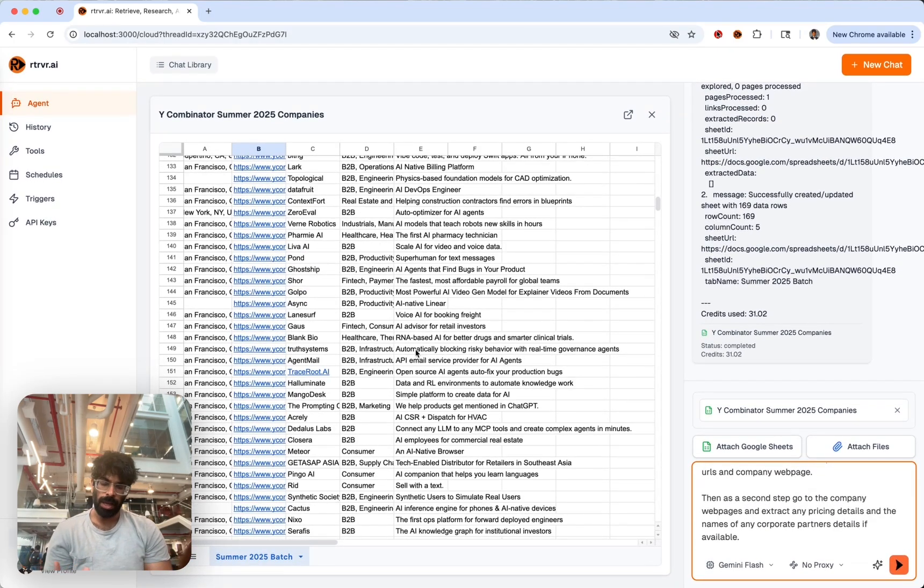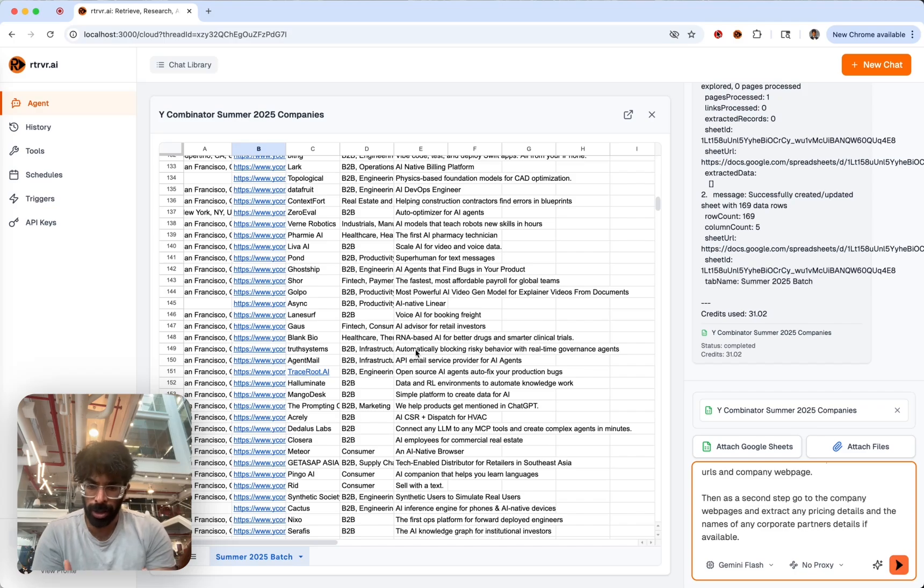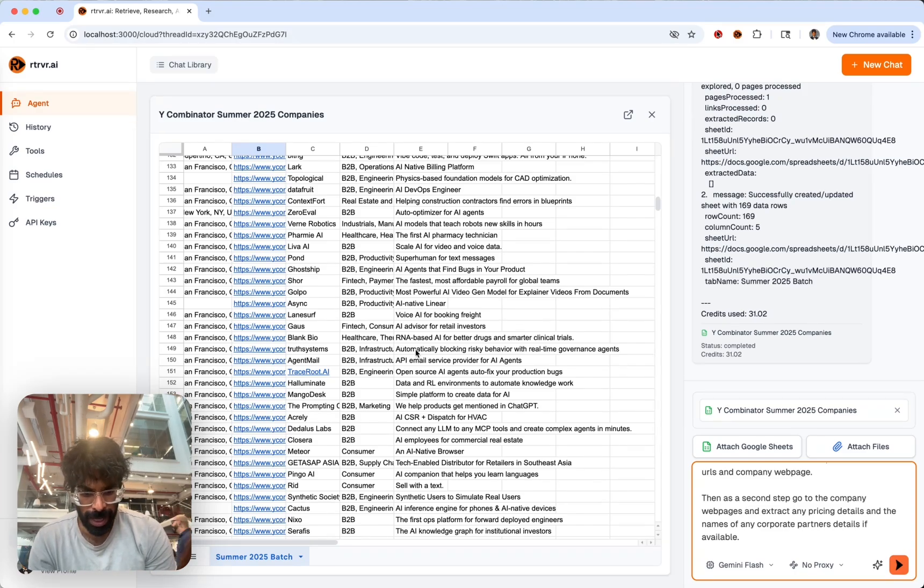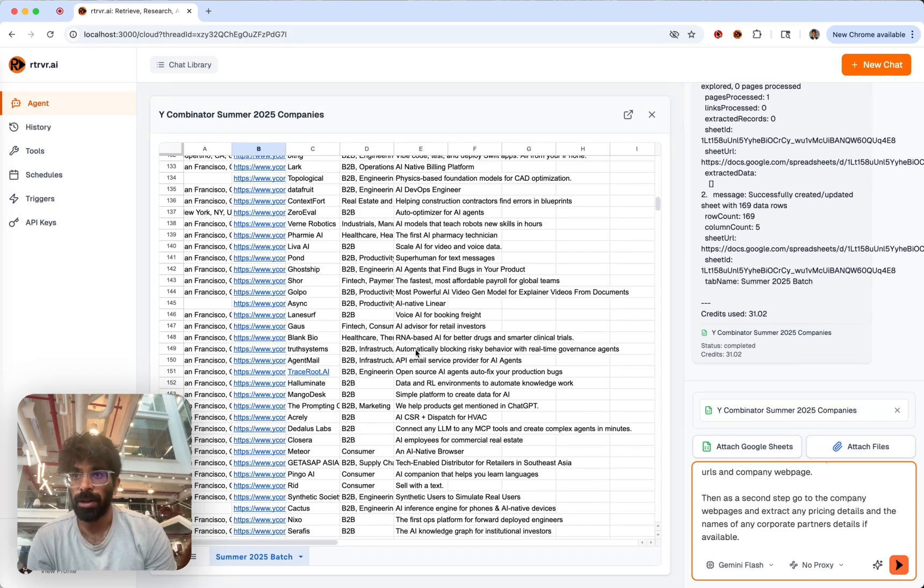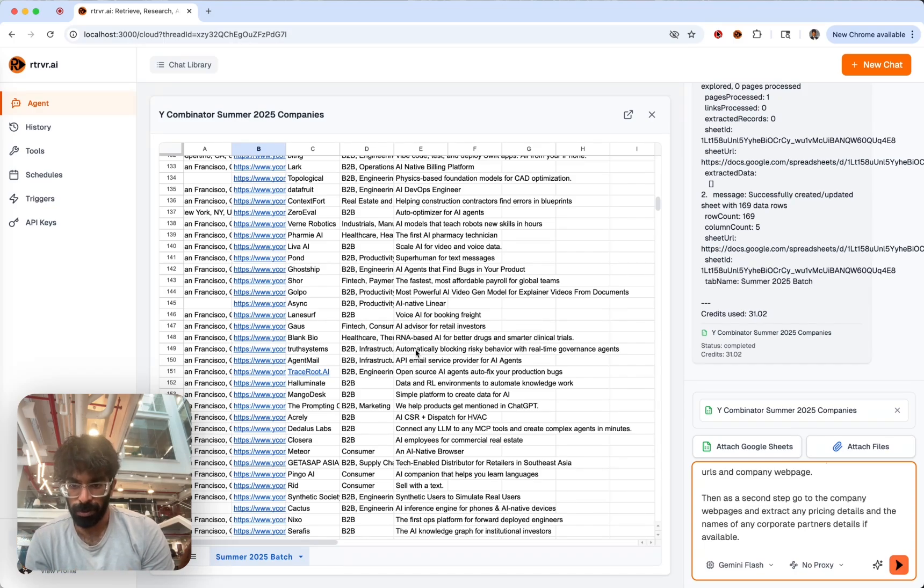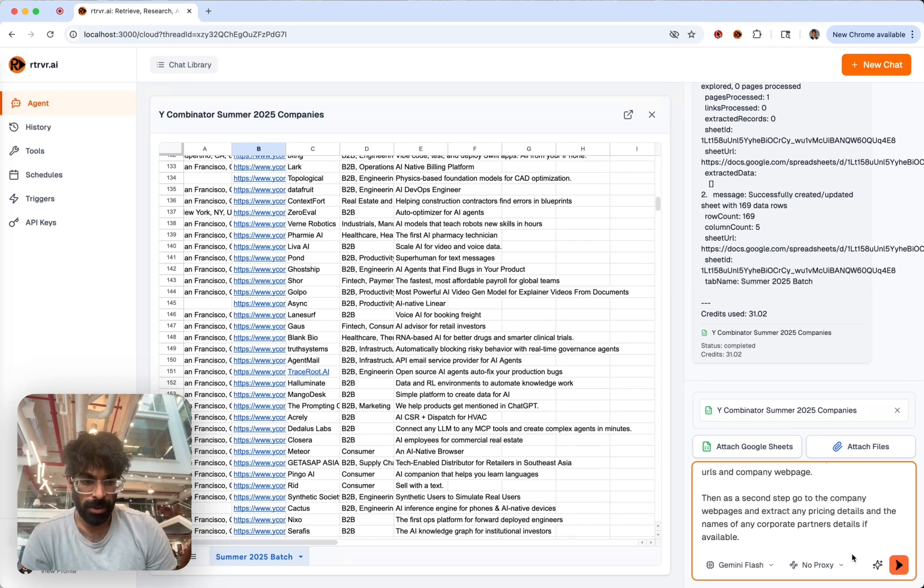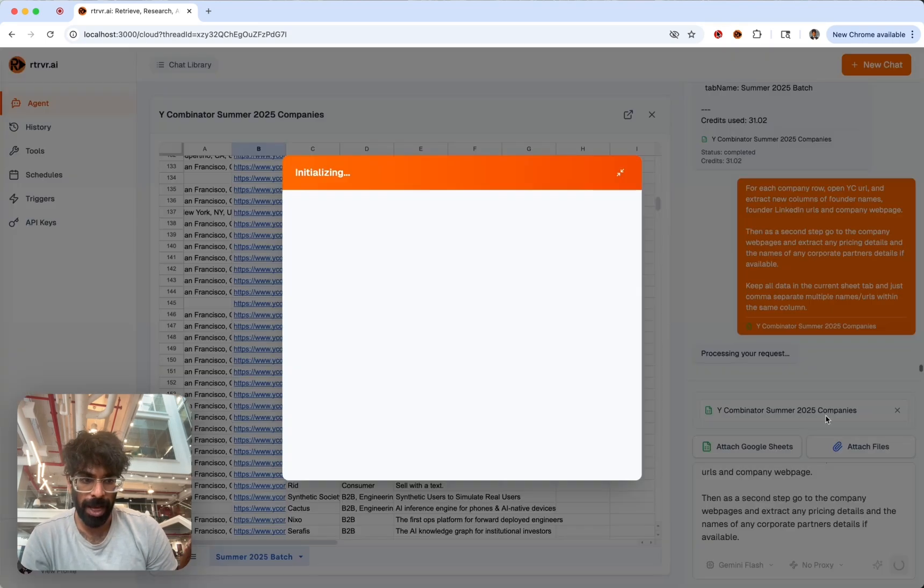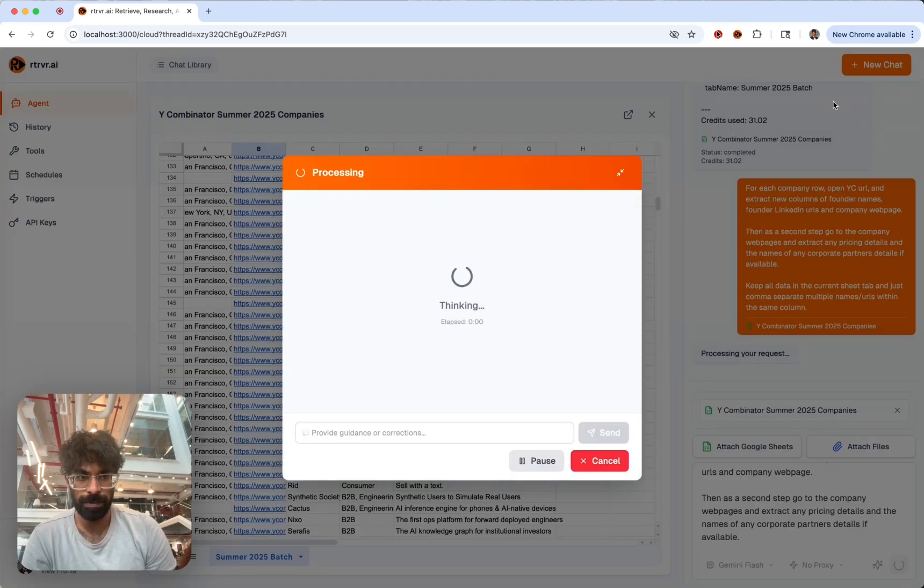But now, because we can leverage our cloud browsers that we have just set up that are in headless mode, that are serverless, this will be the cheapest way to retrieve this information using these agents compared to any other competitor. So let's kick it off and get back to it.